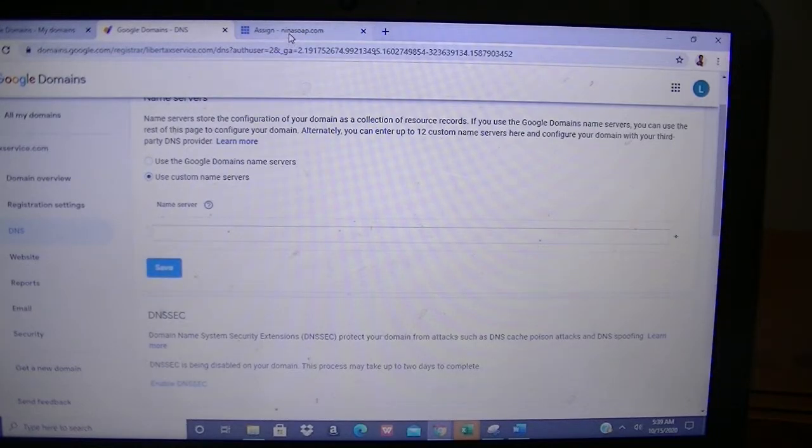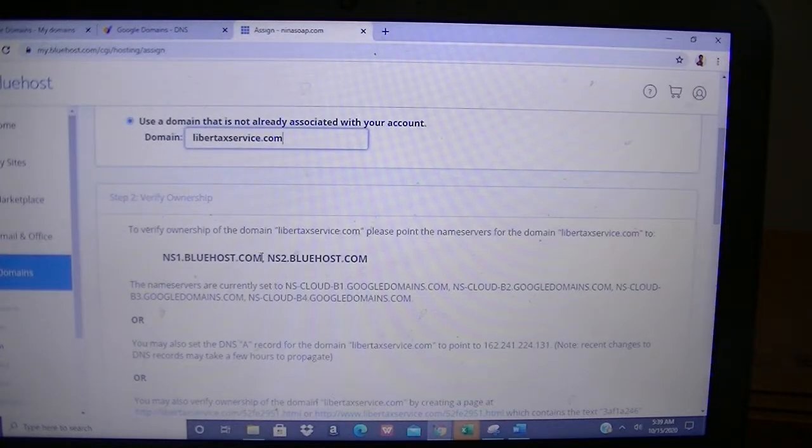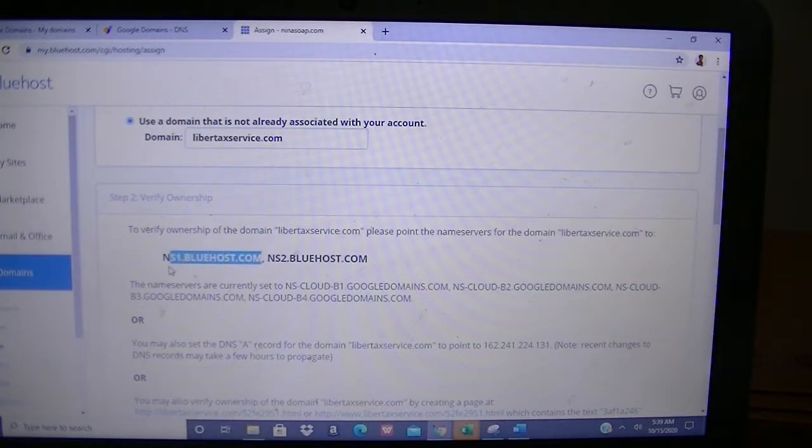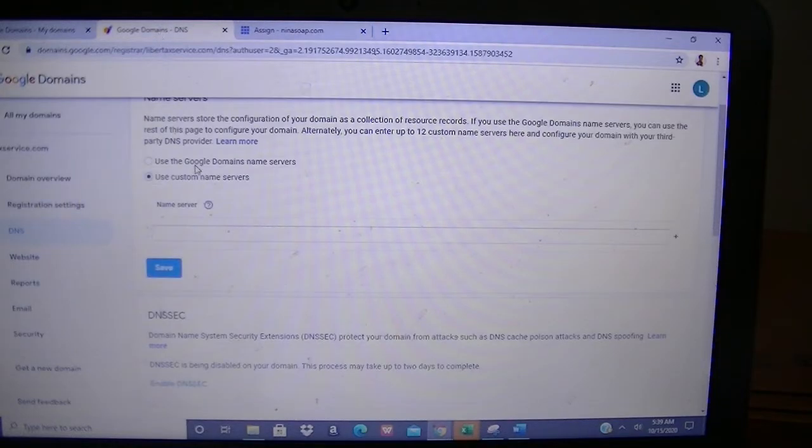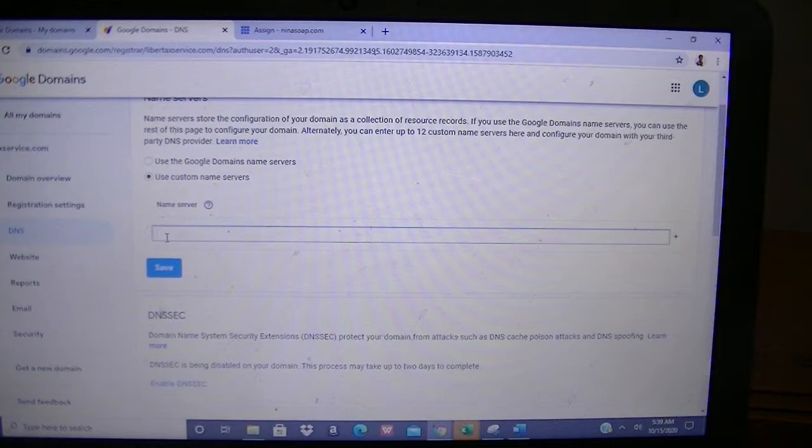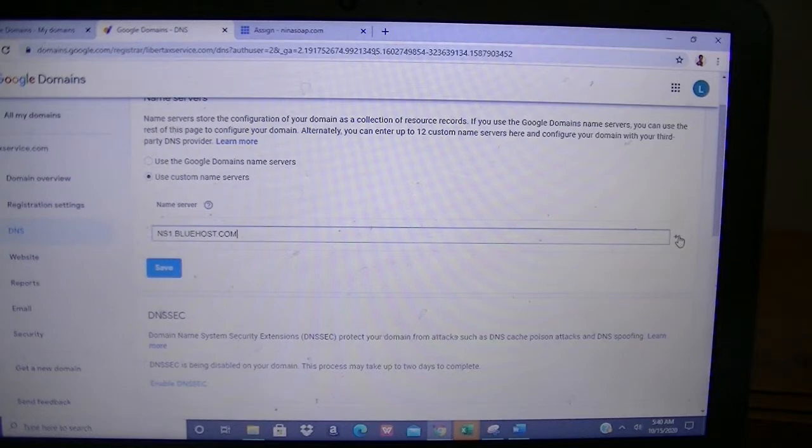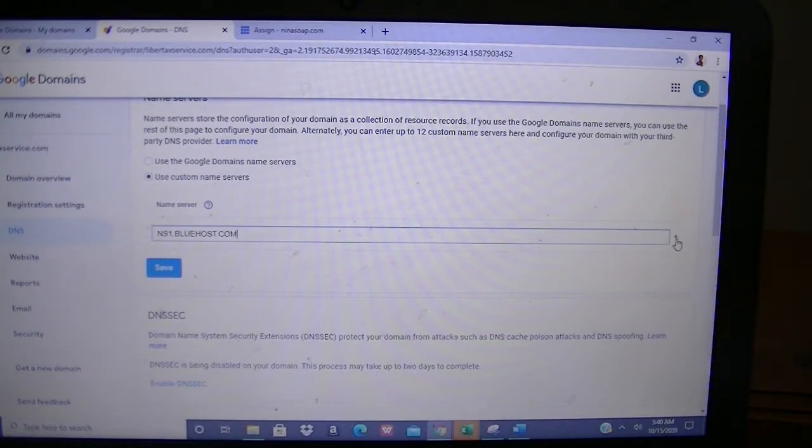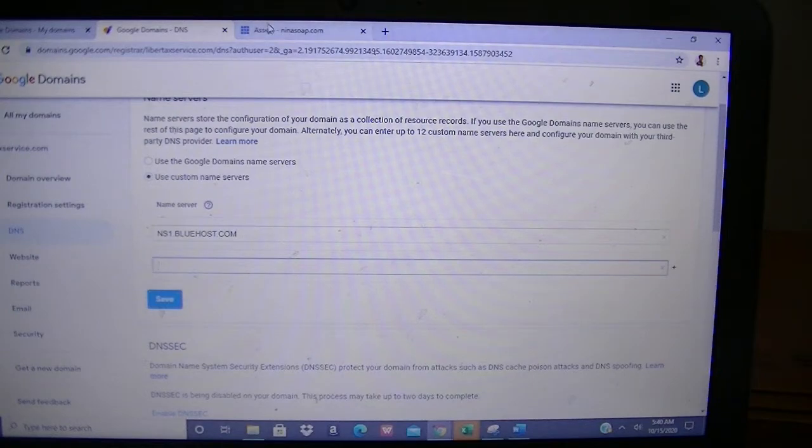Then I'll go back up a little bit and click on Use Custom Name Server. Then I'll go back to Bluehost and I will copy the first part of the name server, go back to Google Domains and paste it there—just Ctrl+V to paste it.